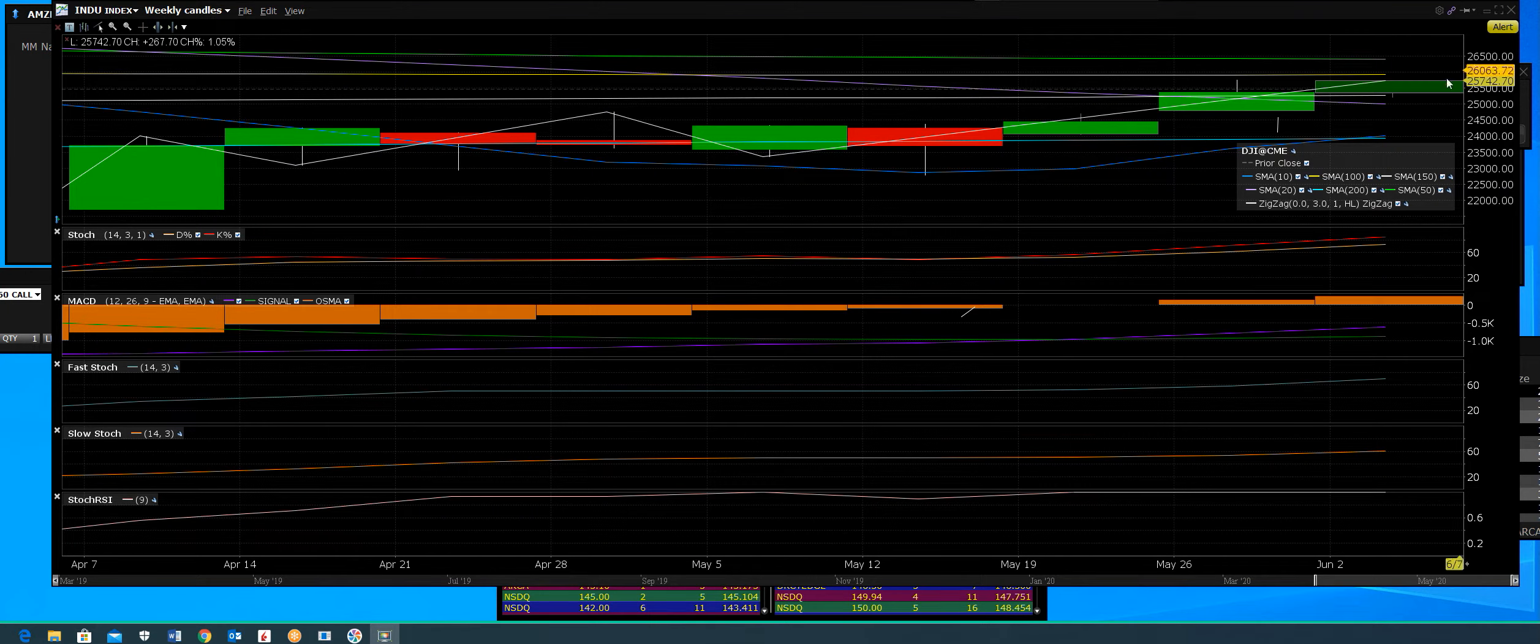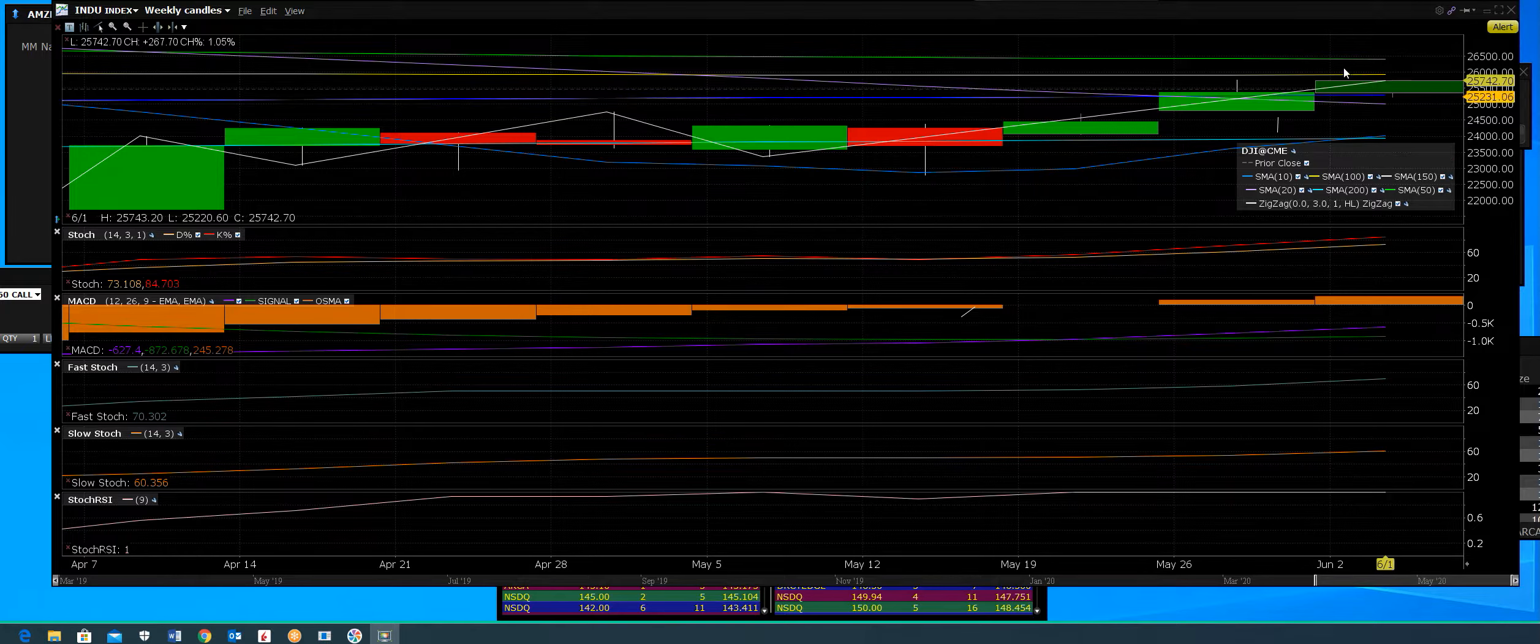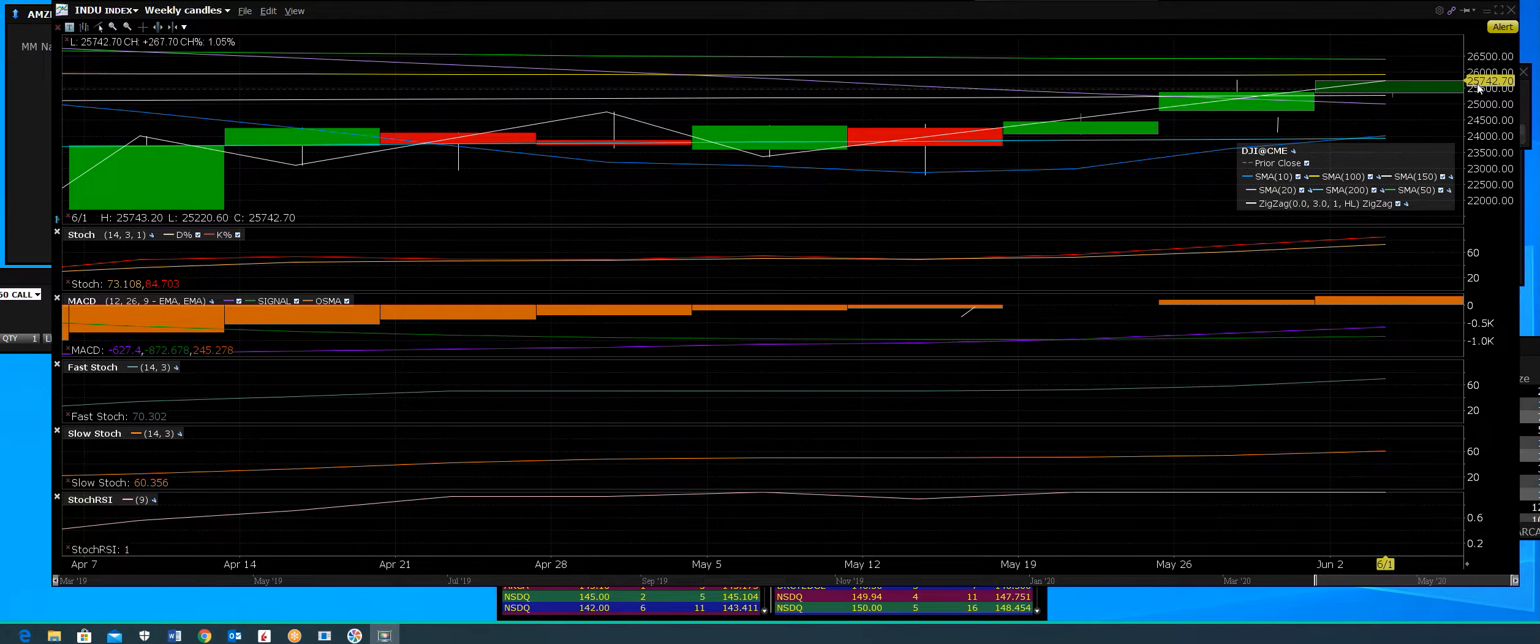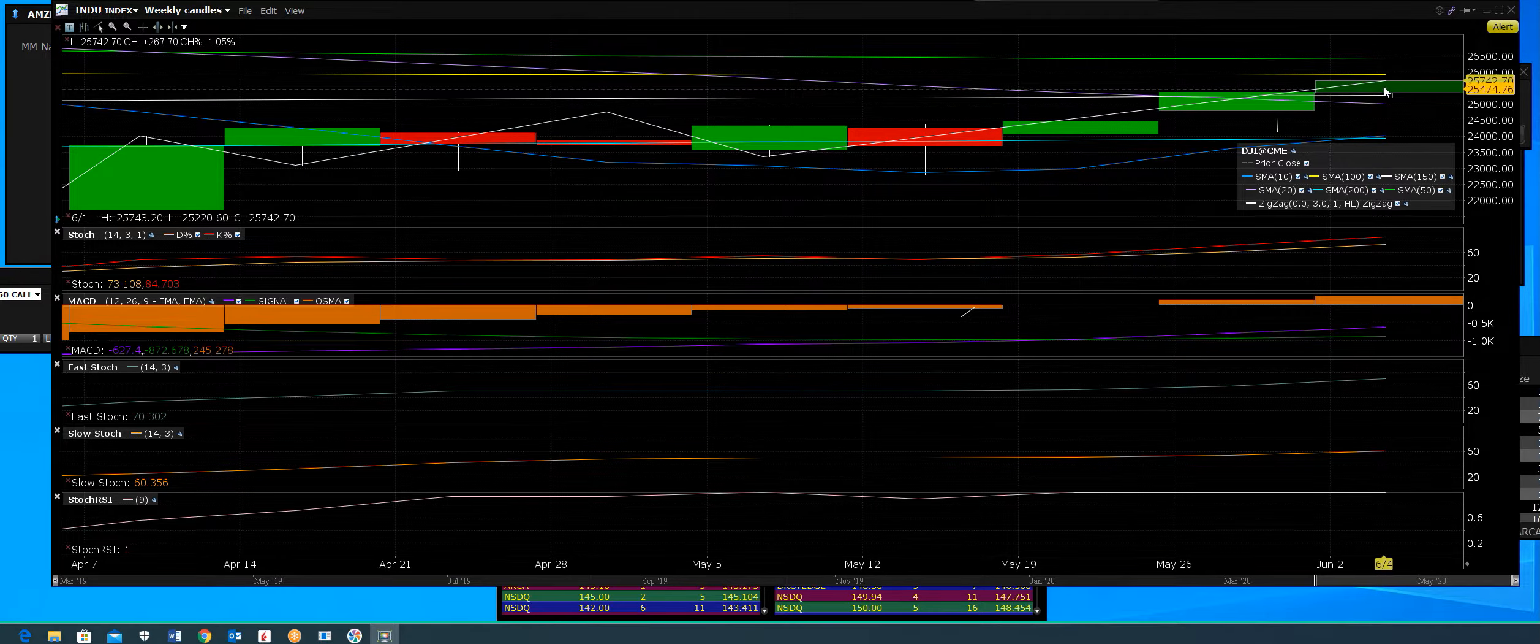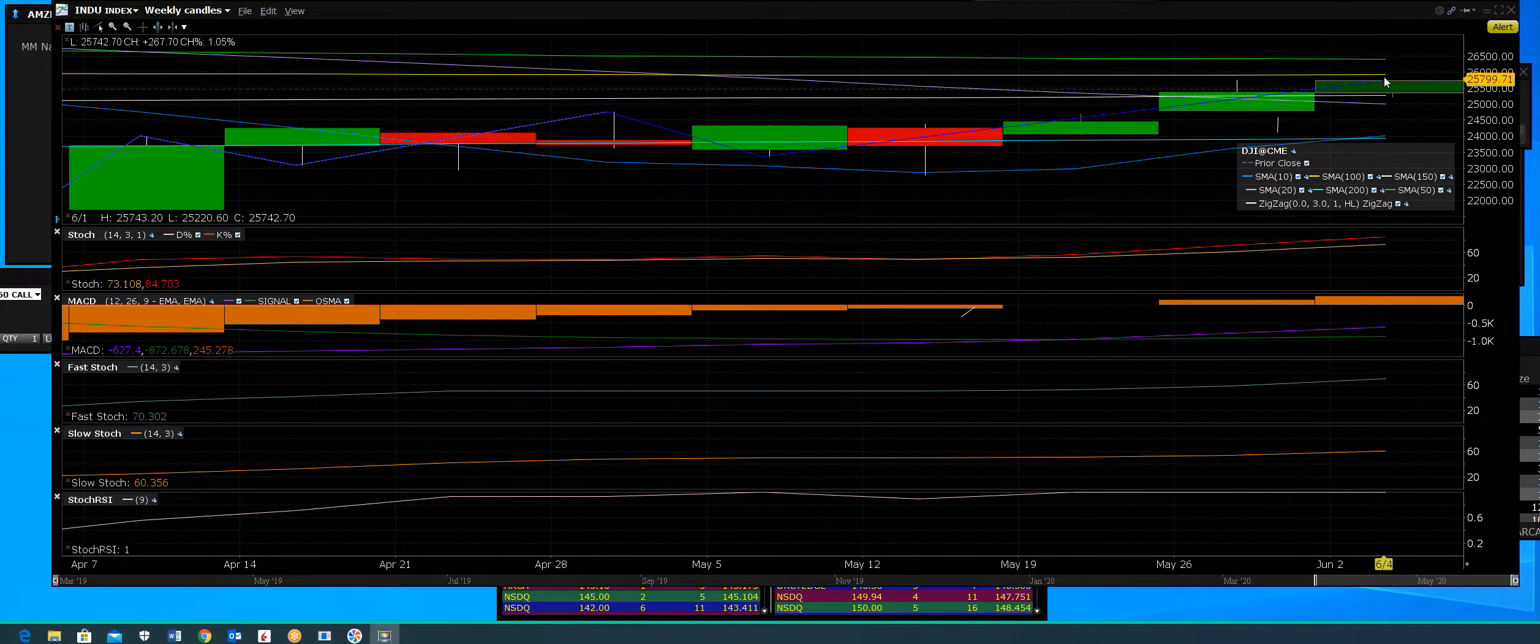Dow Jones Weekly Index with technical indicators. Here we are once again, we're coming up and hitting our targets. We're back up to this 25,750 area.